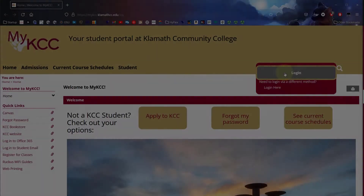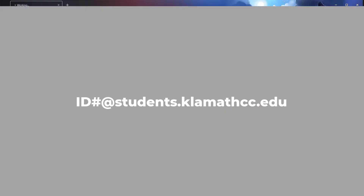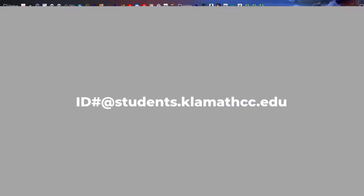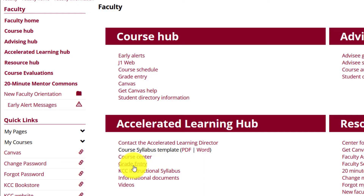If you haven't already, log into MyKCC using your ID number at students.klamathcc.edu. Click on Grade Entry.